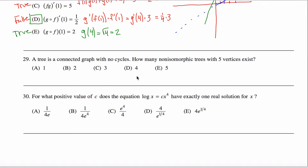Here is problem 29 off the math subject practice GRE test, and we're getting into graph theory here. How many non-isomorphic trees on five vertices exist? A tree is a connected graph with no cycles. A graph has vertices and edges; it's connected if you can get from any vertex to any other vertex walking on the edges, and no cycles means no loops.